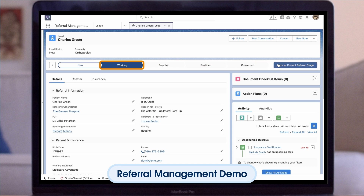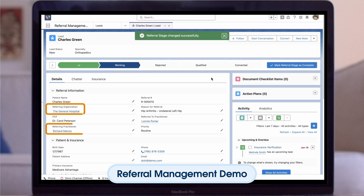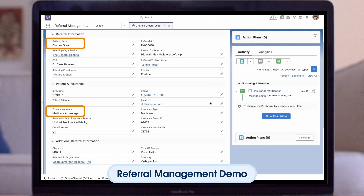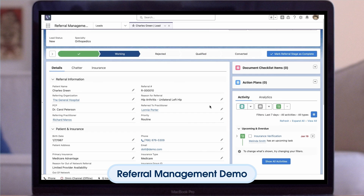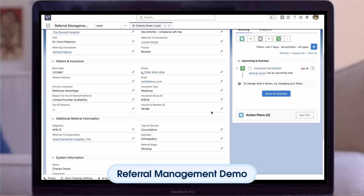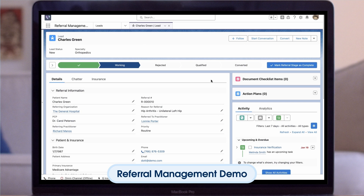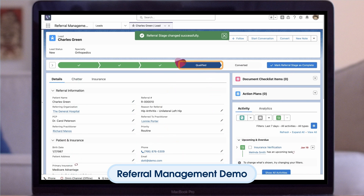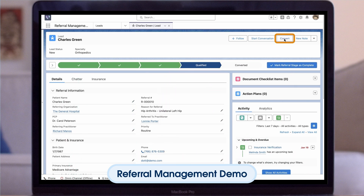Now we are able to review standard HealthCloud fields to understand who the referring organization and practitioner is, as well as who they are referring to. We can also review any contact and insurance information provided. Once we can confirm all the necessary data is entered and approved, we can move this referral to the qualified stage. Now that this referral is qualified, let's convert it to a patient record that will be modeled as a person account.